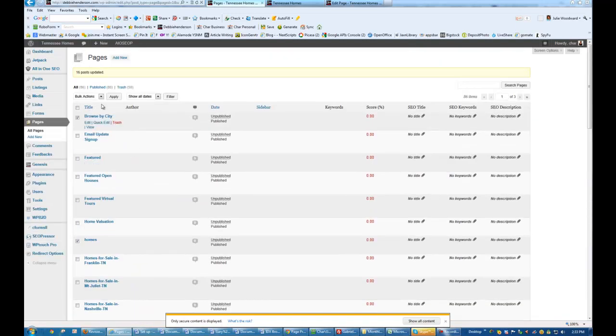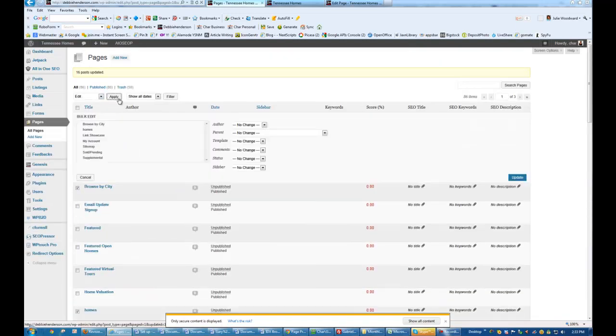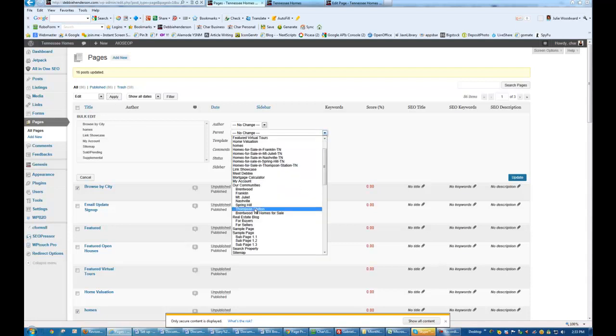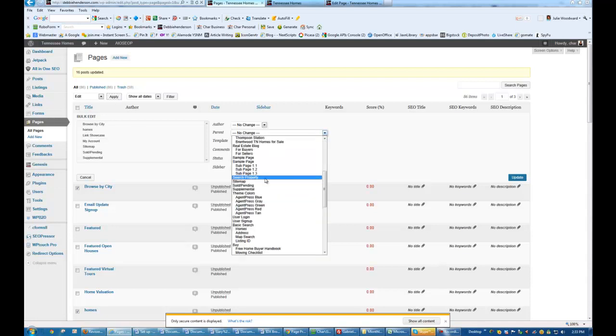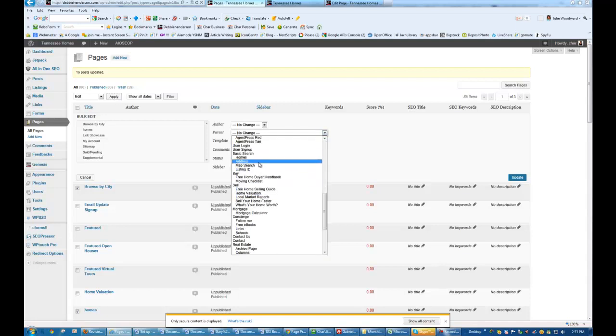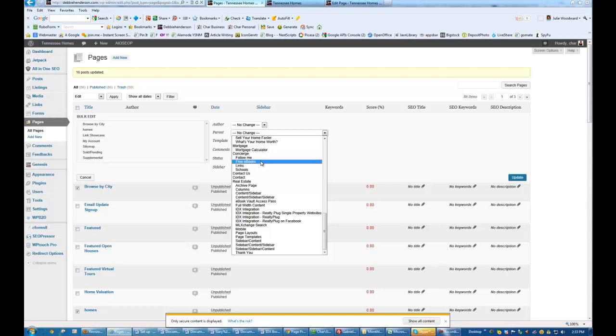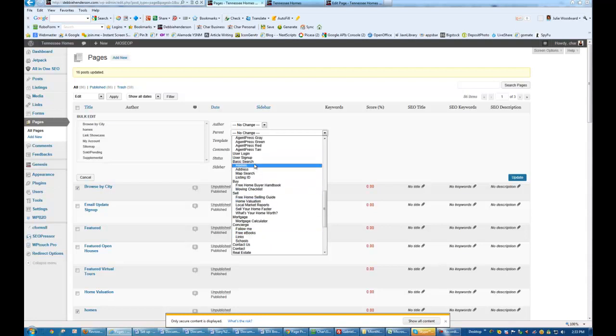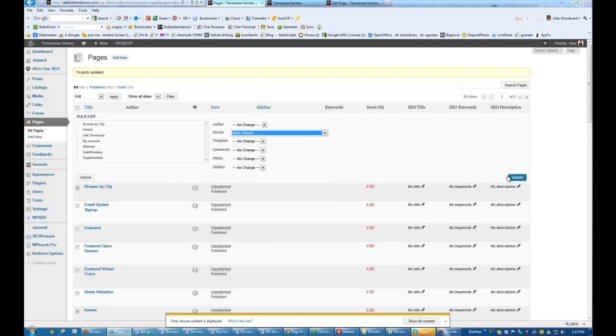So I'm going to go up to Bulk Actions, Edit, Apply, Parent Page. I'm going to change it to the Basic Search, which is right there. And Update.